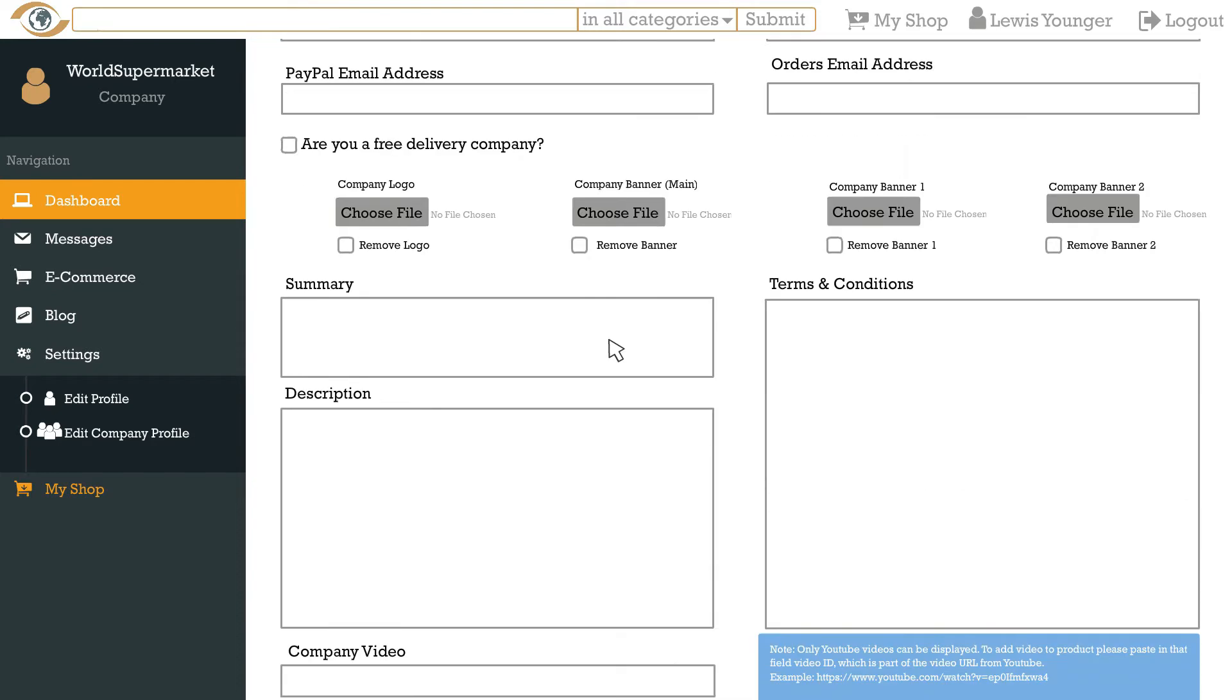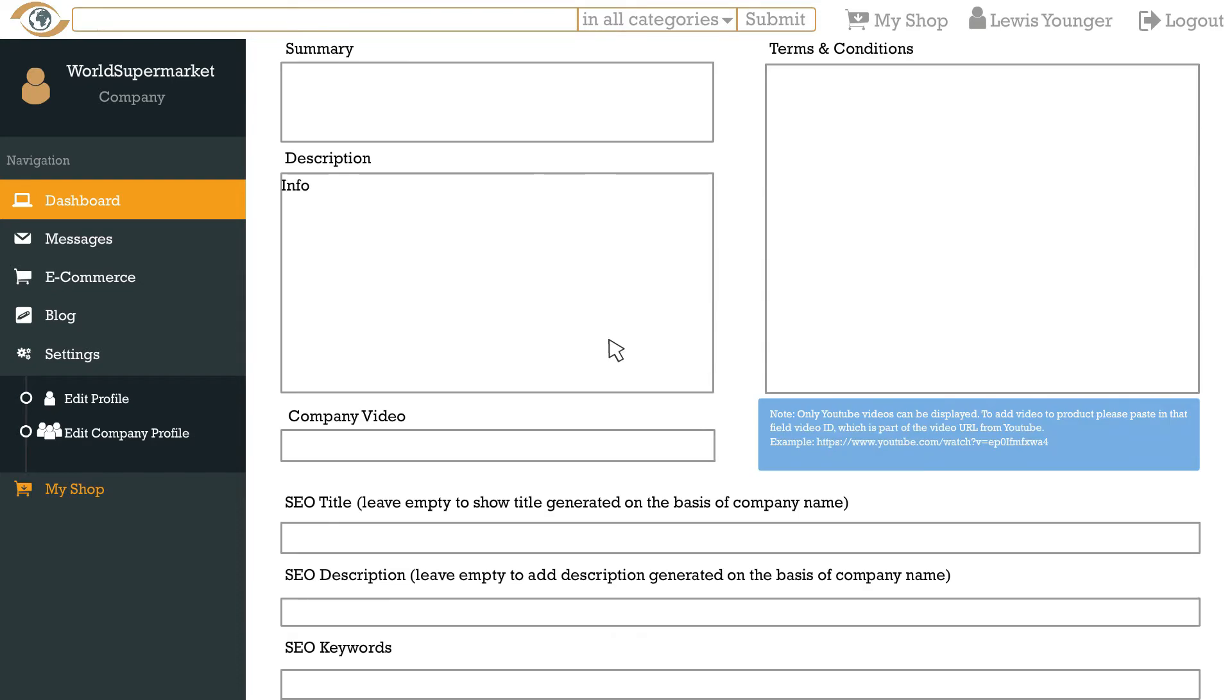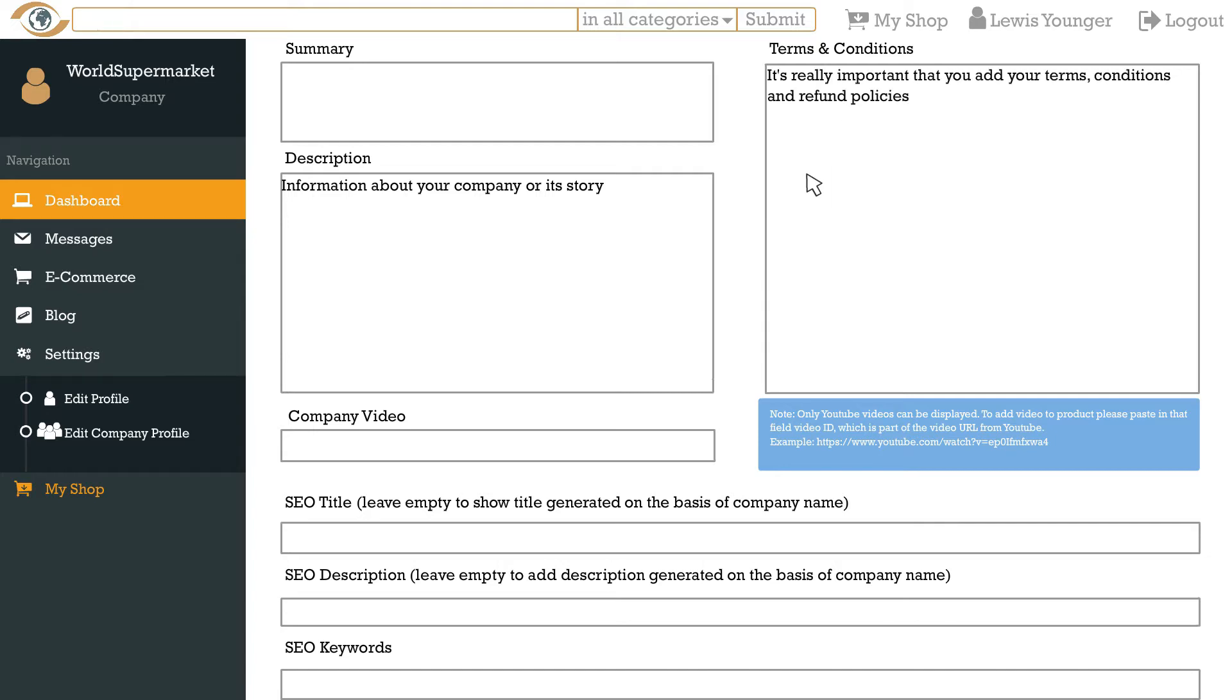In the description box you can type in information about your company or its story. It is really important that you add your terms, conditions and refund policies in the terms and conditions box to make sure your customers know what to expect when they place an order. This information will appear on the terms tab on each product.